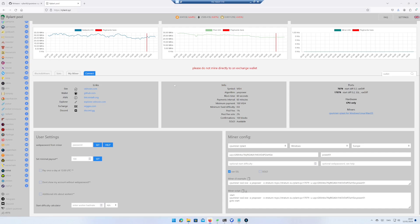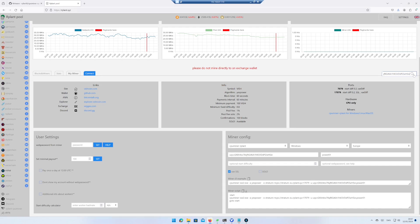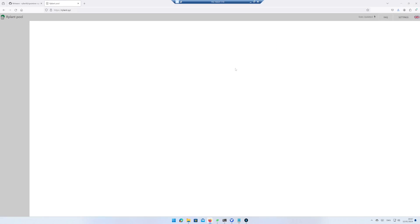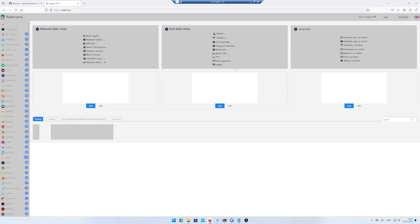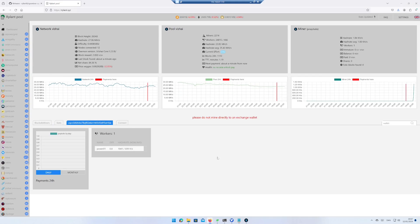If you want to see how many WISAI you have earned, go back to the website rplant.xyz, paste in your wallet, and click on the search icon. You can now see your balance and in the top right you can see your mining stats, your balance, and how much you have been paid. At the moment, the payout happens when you reach 100 WISAI.